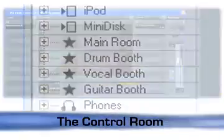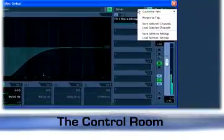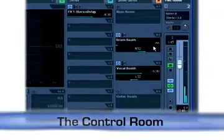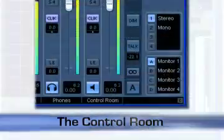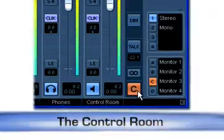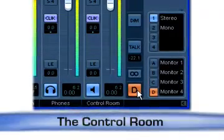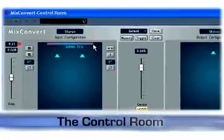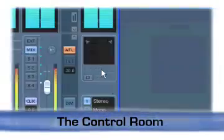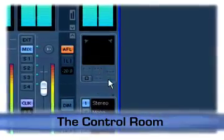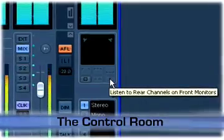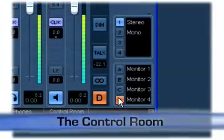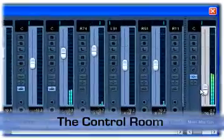Each mixer channel now offers a separate studio send section for controlling those mixes. Four user-definable monitor setups allow for quick switching between monitor systems, including foldback and convenient solo functionality for surround setups such as solo to center or back to front. These are completely separate buses leaving the main mix output untouched.